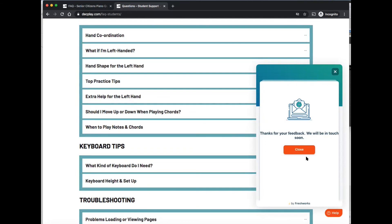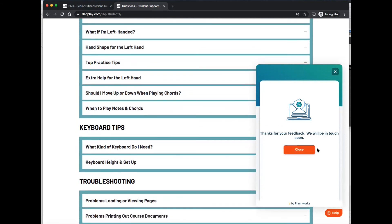We sometimes do get a huge amount of questions in, so please bear with us if it does take us a few days to get back to you. But normally we would aim to do that within two working days. Thanks for that. I hope you find that really useful.